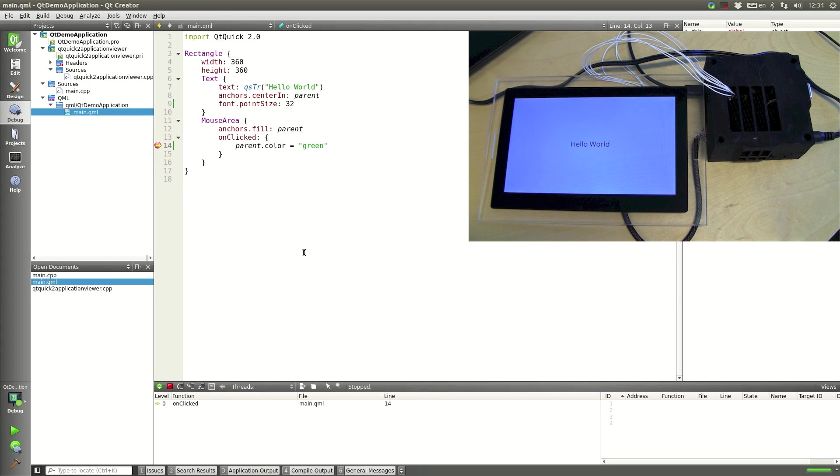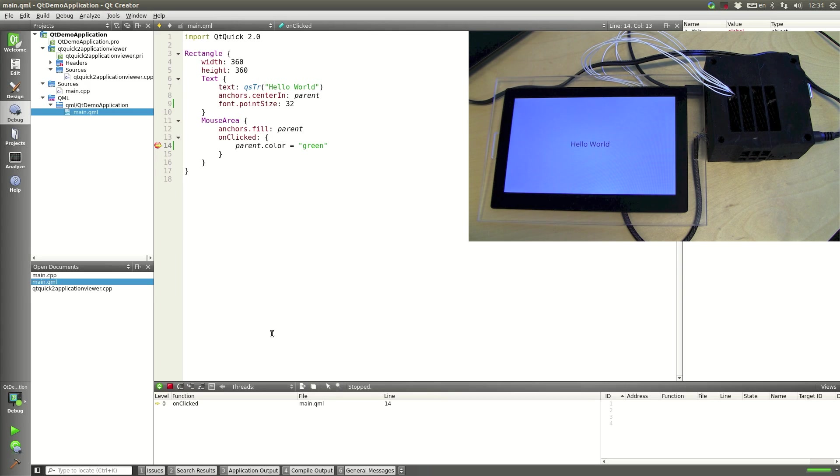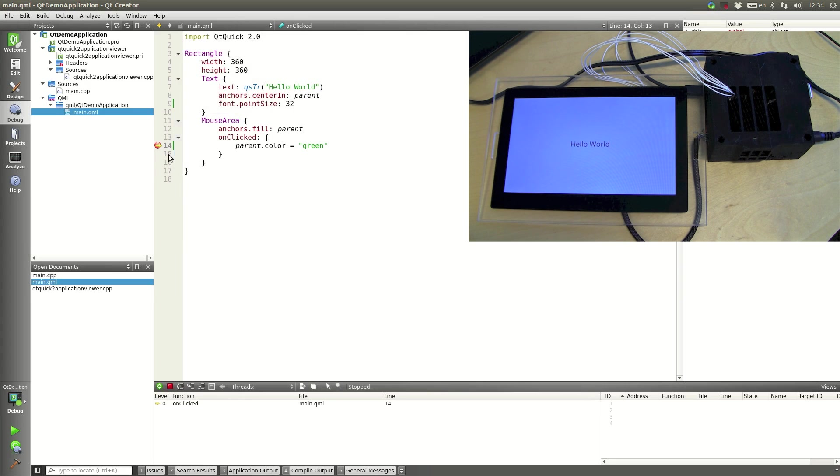Okay so now that we've touched the screen you'll see that we've hit the QML breakpoint. So QML debugging works as well.